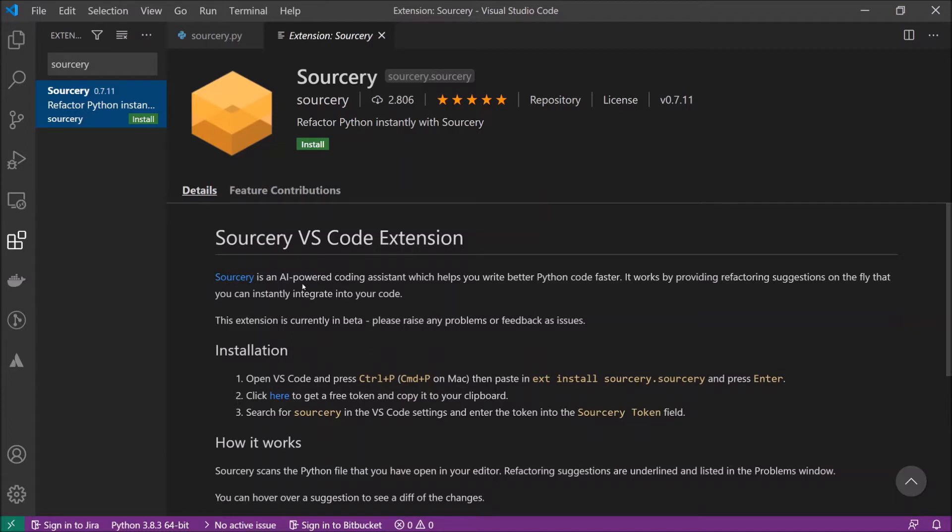Sorcery is an AI-powered coding assistant which helps you write better Python code faster. It works by providing refactoring suggestions on the fly that you can instantly integrate into your code.